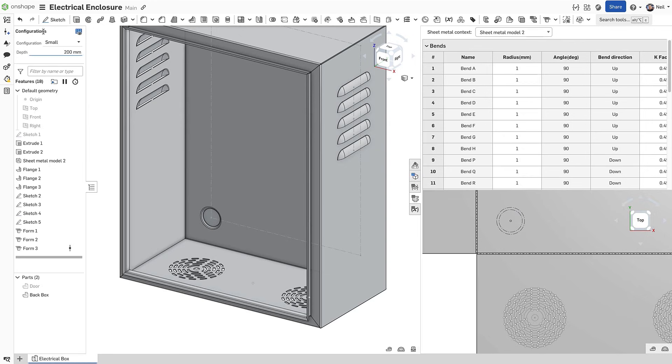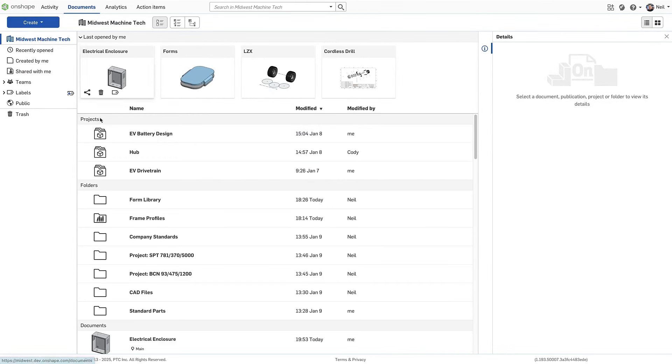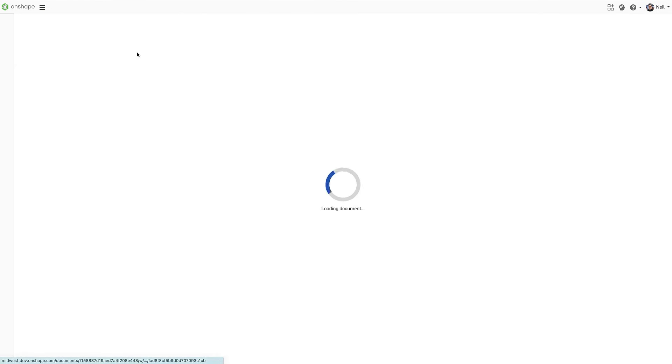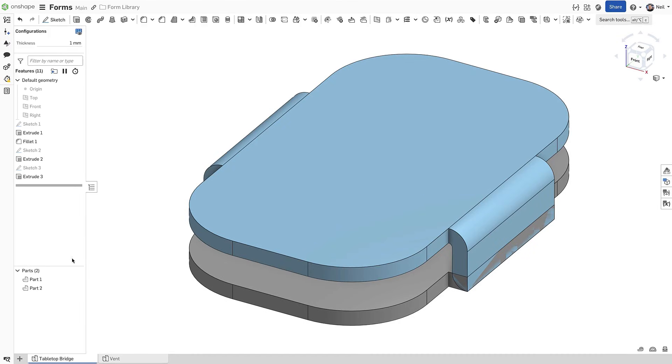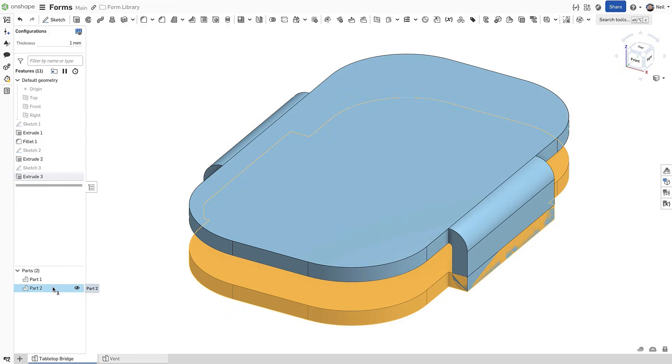To define your own tool library, you need a folder and at least one document. Each element or tab within a document represents a single form tool with a part that adds material and a part that removes material.